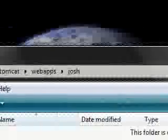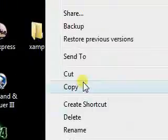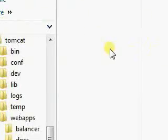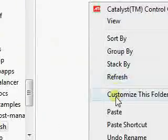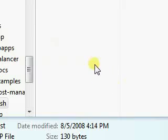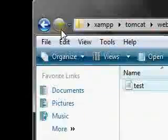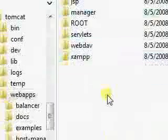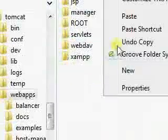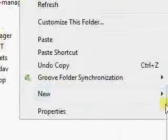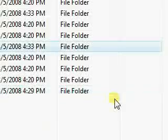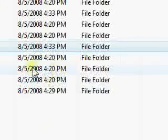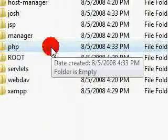So I'm going to copy this to that Josh web apps folder. I'm going to paste it. And I'm going to create another folder in the web apps directory for PHP and I'm going to open that.